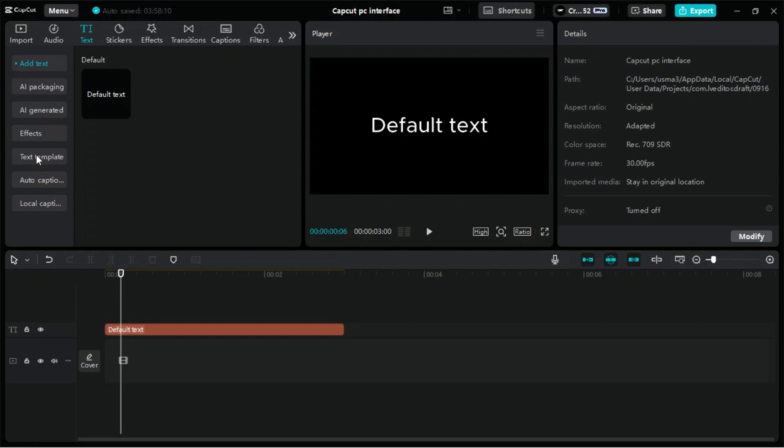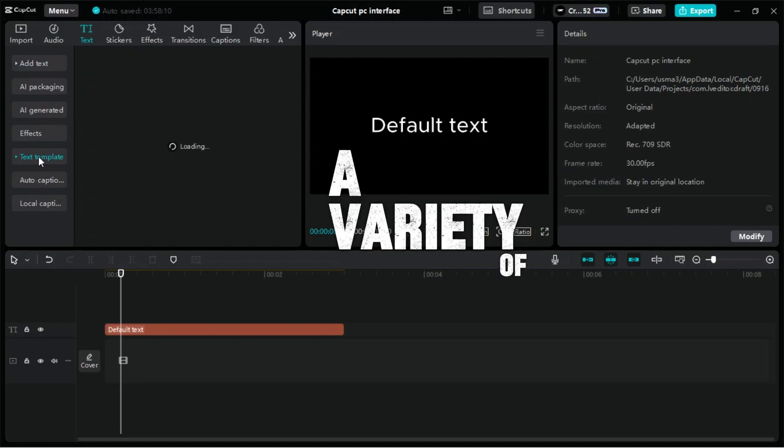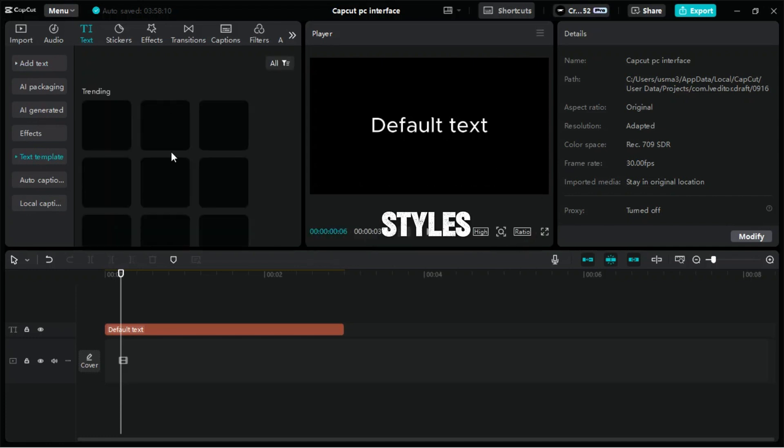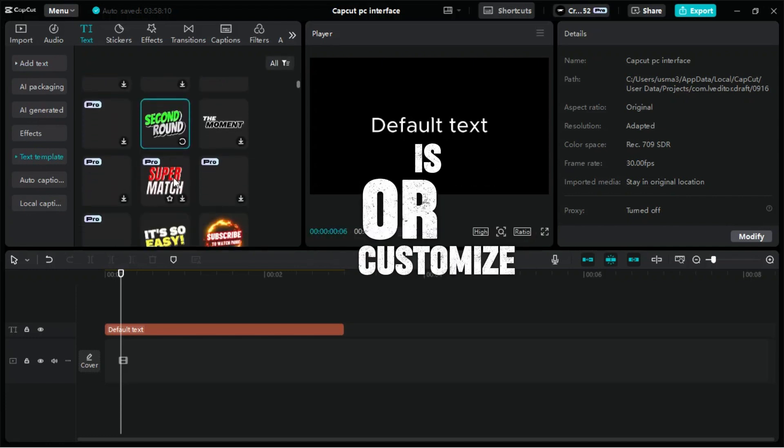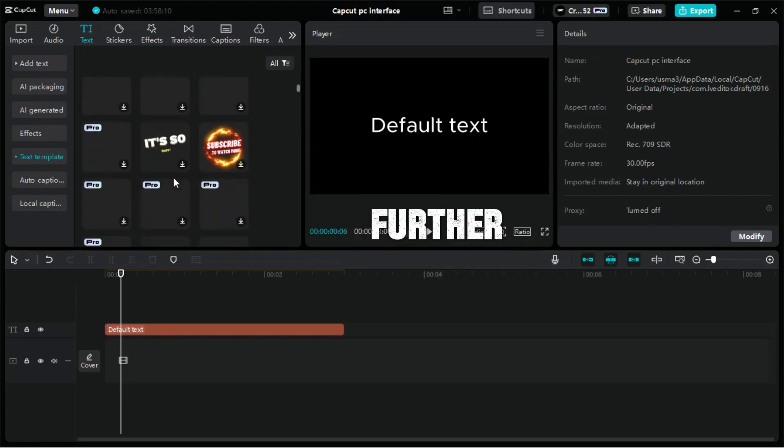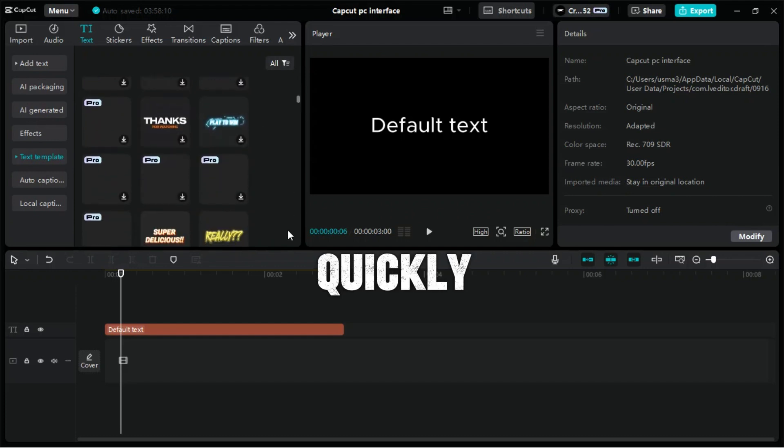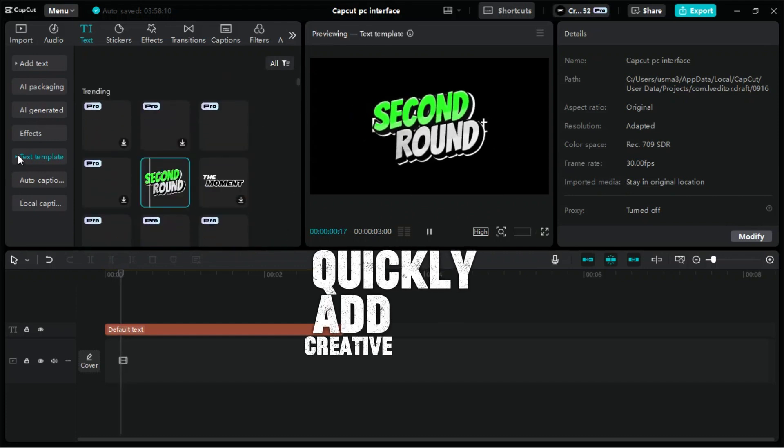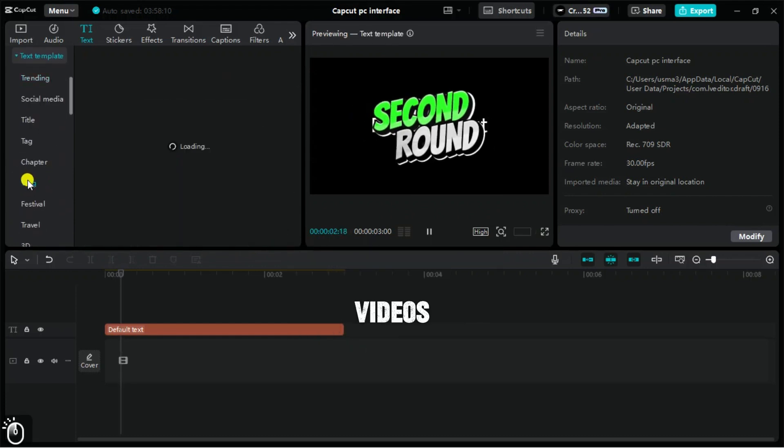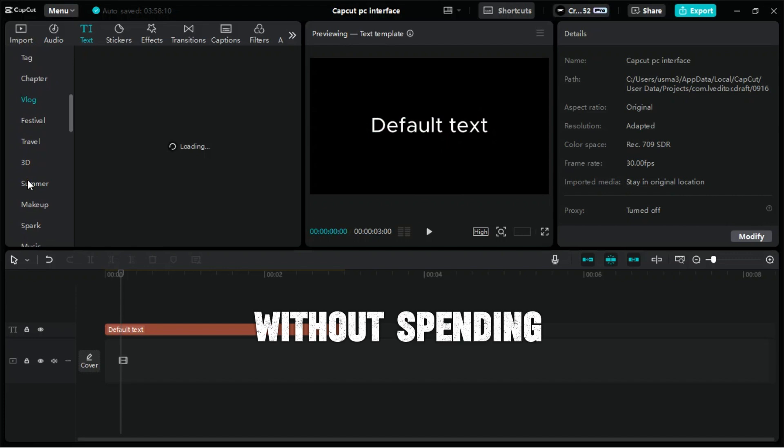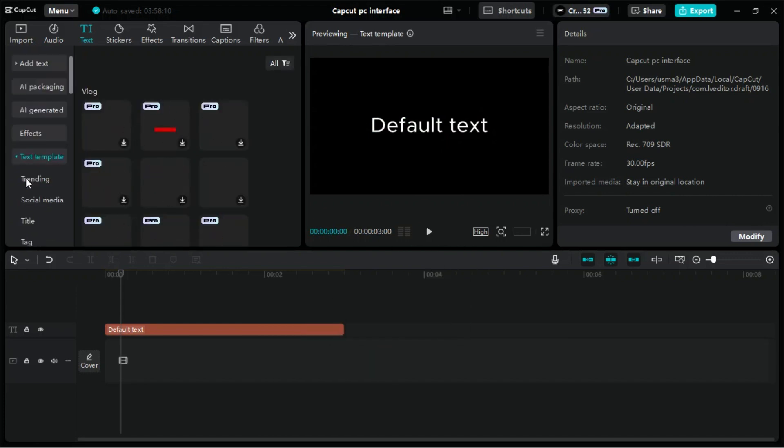Click on Text Templates. This section contains a variety of pre-designed text styles that you can use as-is or customize further. By using the text templates, you can quickly add creative and polished text elements to your videos.